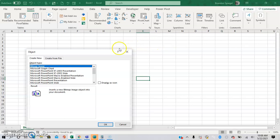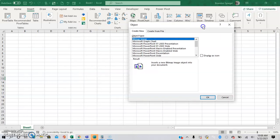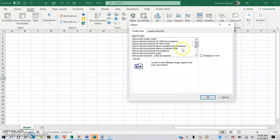And then here, there are actually a variety of objects that you can insert into your Excel sheet. Scrolling down, for example, you can insert a Microsoft PowerPoint slide even.